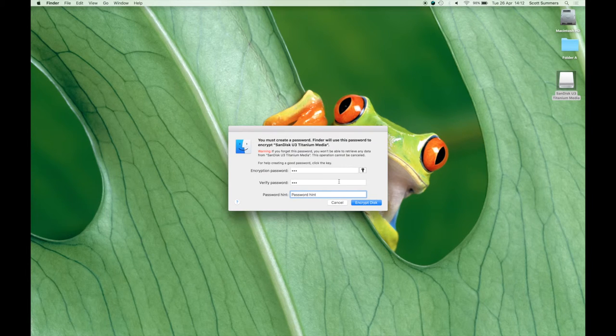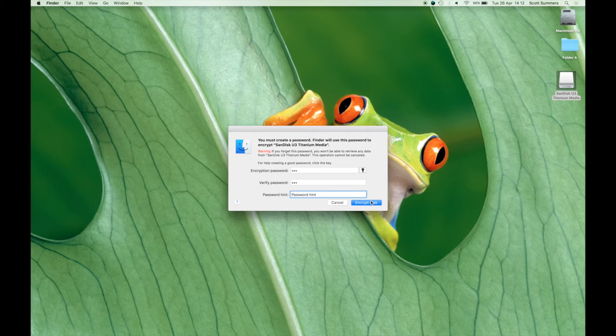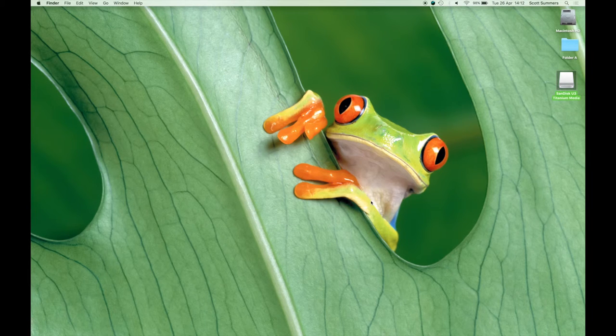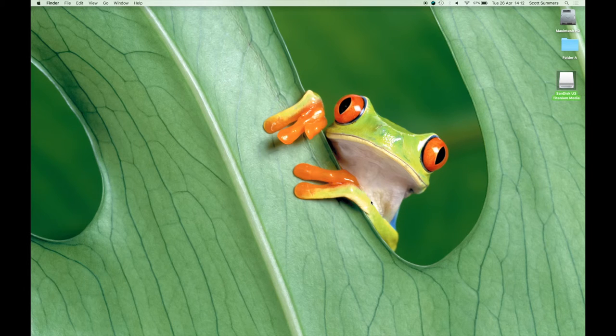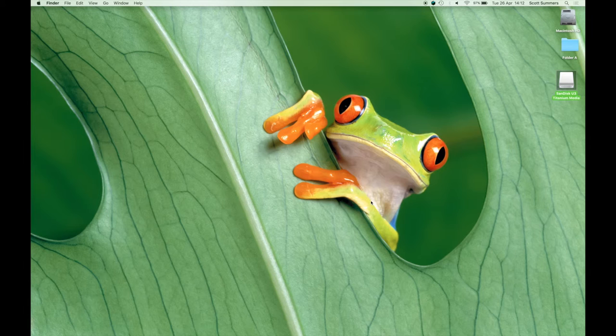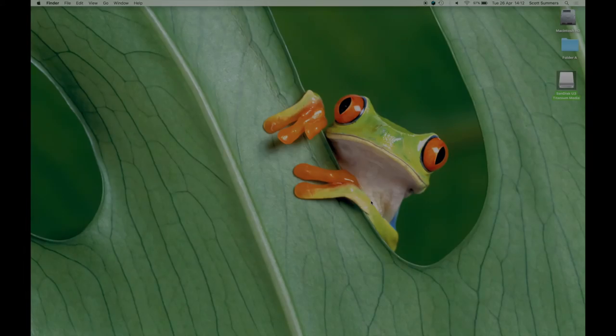Once we have entered the password and the password hint we select encrypt disk. This procedure may take a little while depending on the size of the drive. During this process the drive will disappear and reappear on the computer. I will now speed this part of the tutorial up.